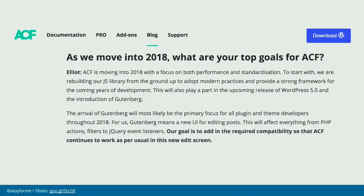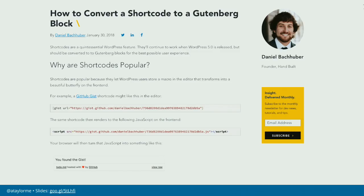Advanced Custom Fields — which a lot of folks use for data structures — came in after that State of the Word in December 2017 and published a blog post that their focus in 2018 is full Gutenberg compatibility. The community started creating blog posts and articles. We looked at that map shortcode — here was a blog post where you took the shortcode with the square brackets, put in a GitHub gist URL, and it popped out on the other side. This was a step-by-step development tutorial of how to convert that to a block.